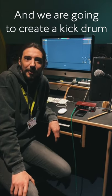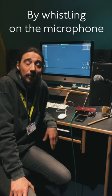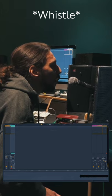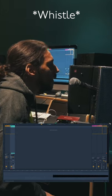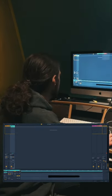Hi, I'm Marcello and we are going to create a kick drum by whistling on the microphone. So we got this nice waveform.